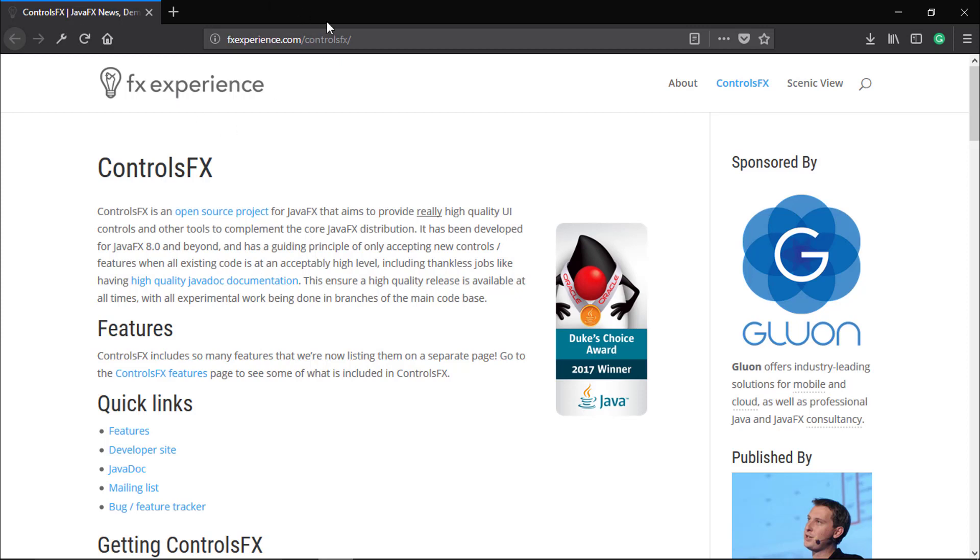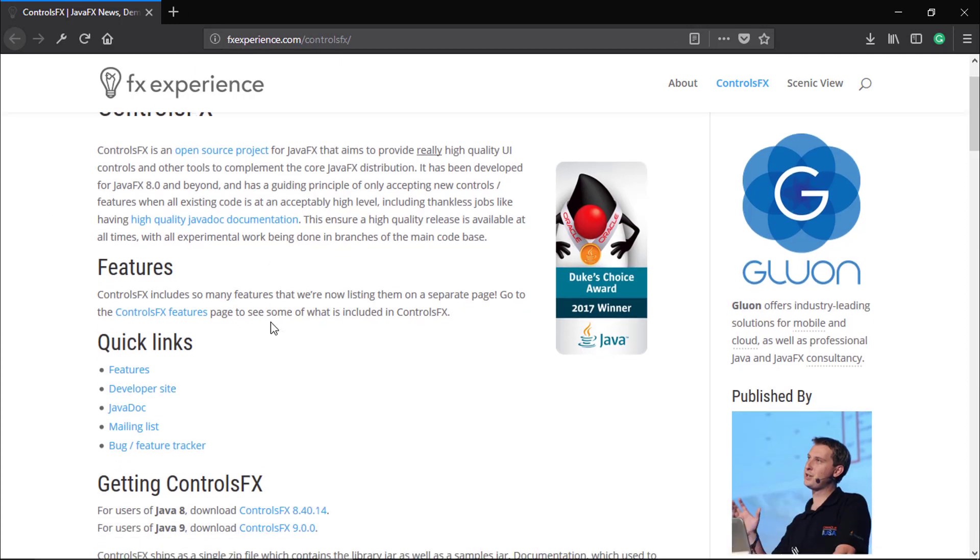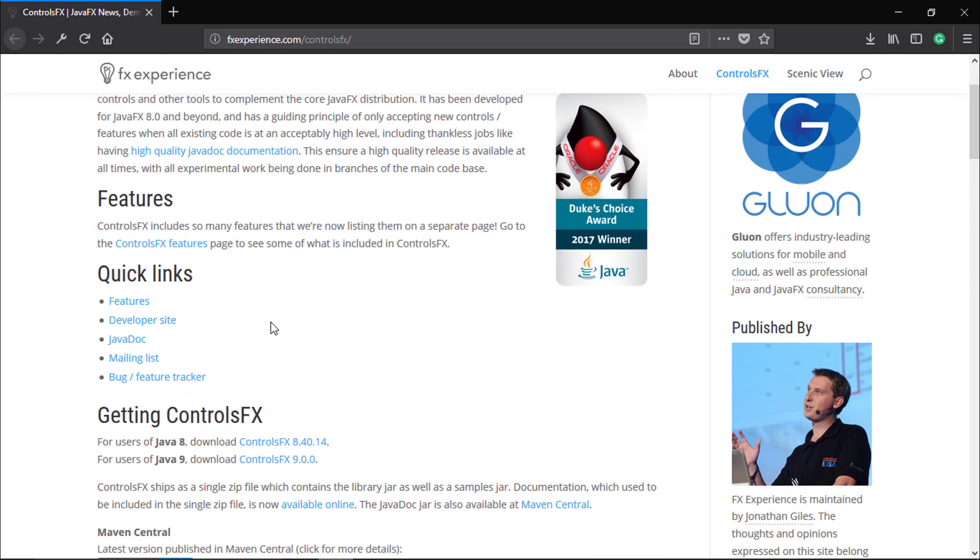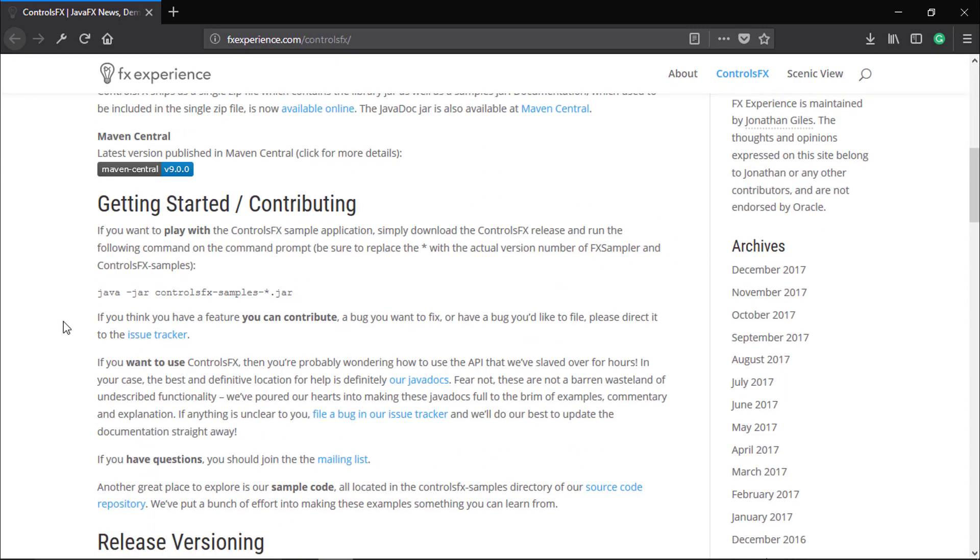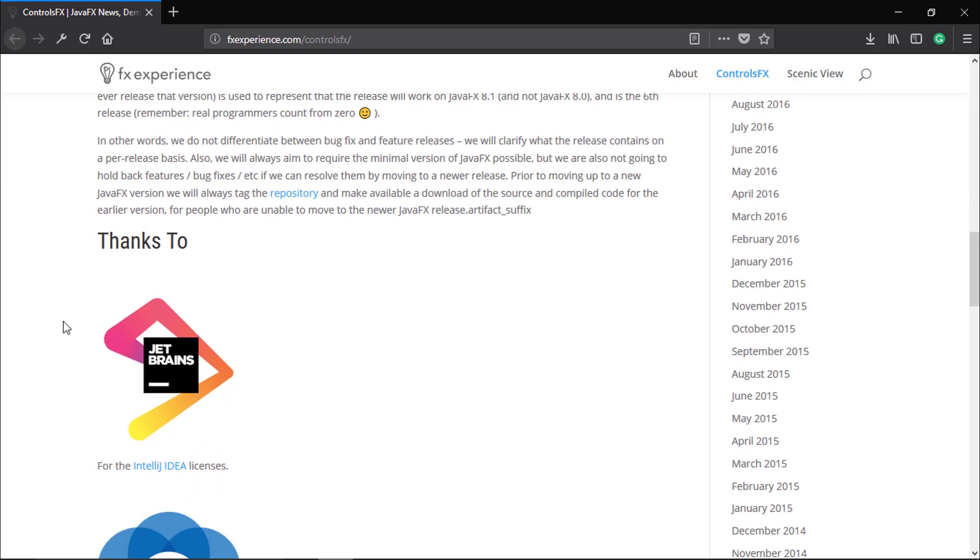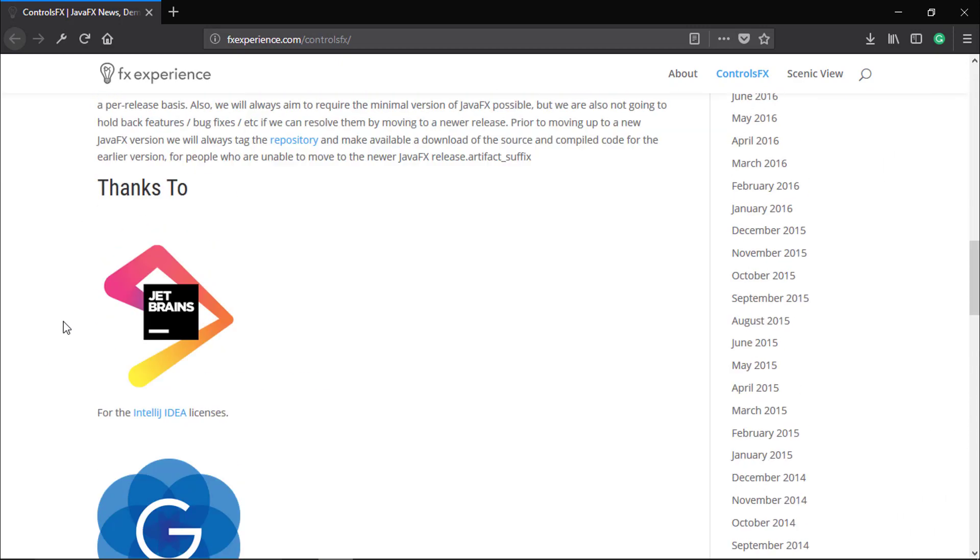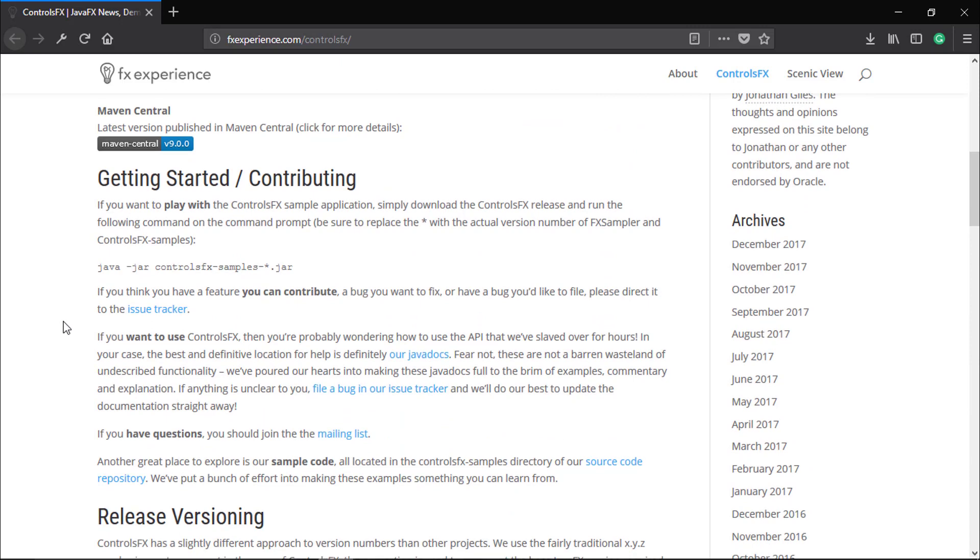For downloading the ControlsFX jar file, we need to go to fxexperience.com, the official site, so we can check other documentation of ControlsFX.